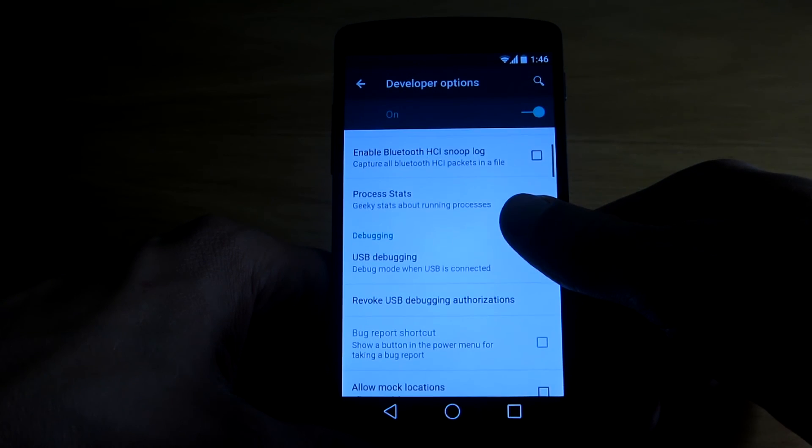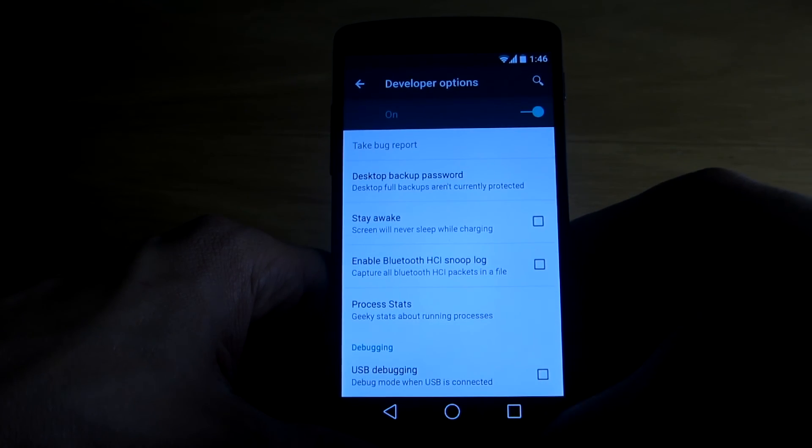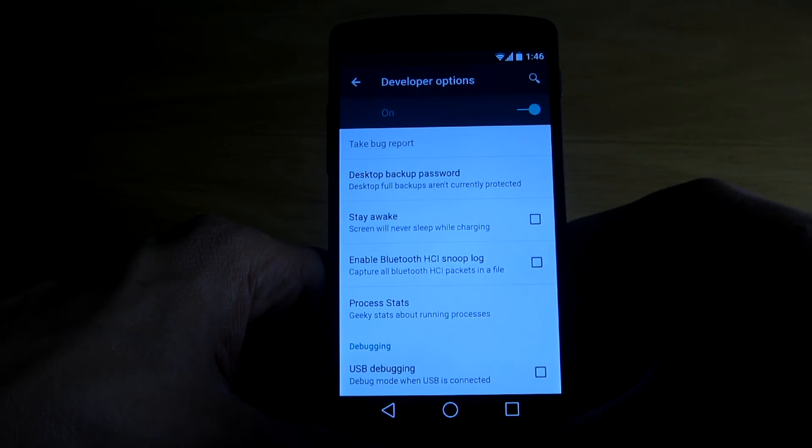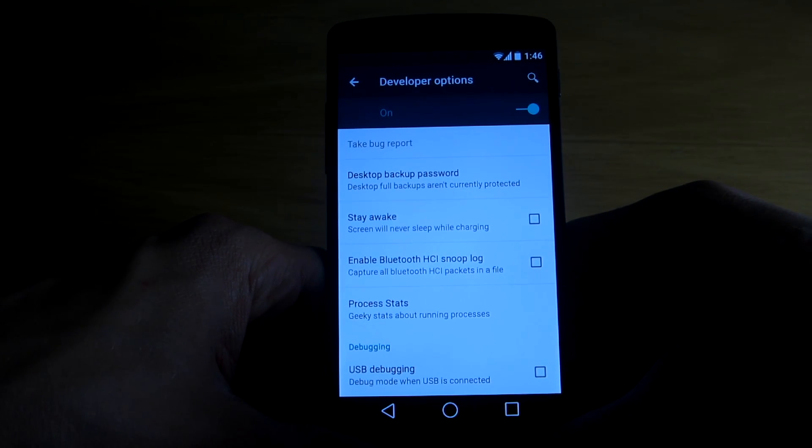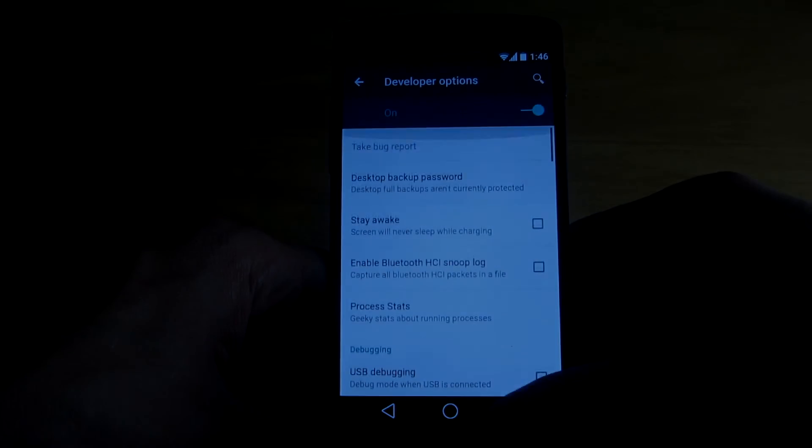Yeah guys that's it. This is how you get into the developer options using Android L. Thank you for watching and I will see you next time.